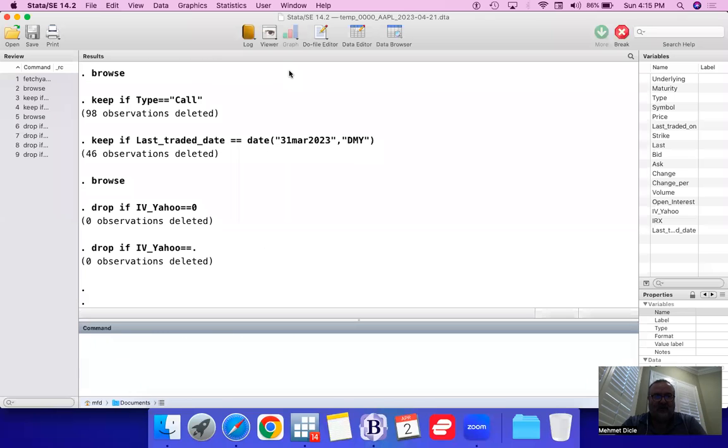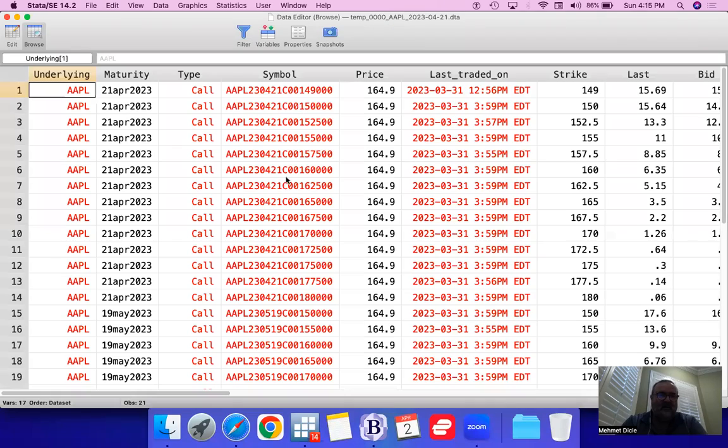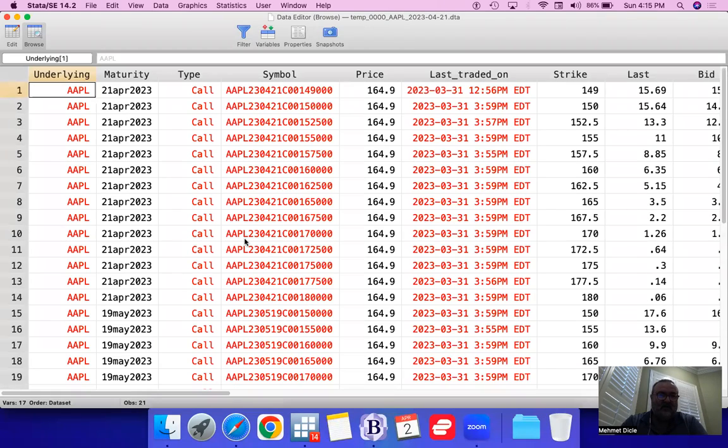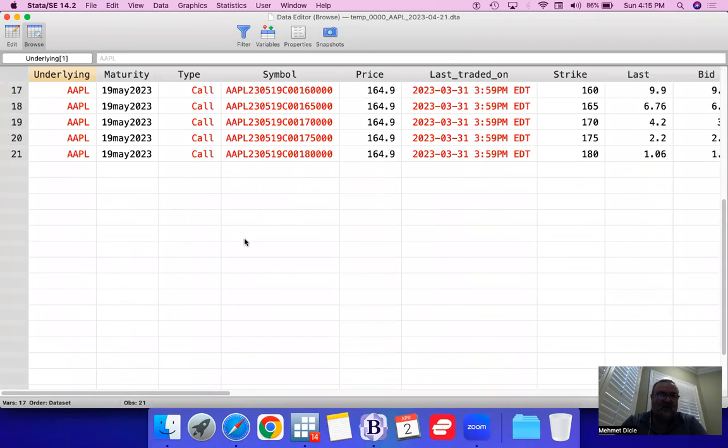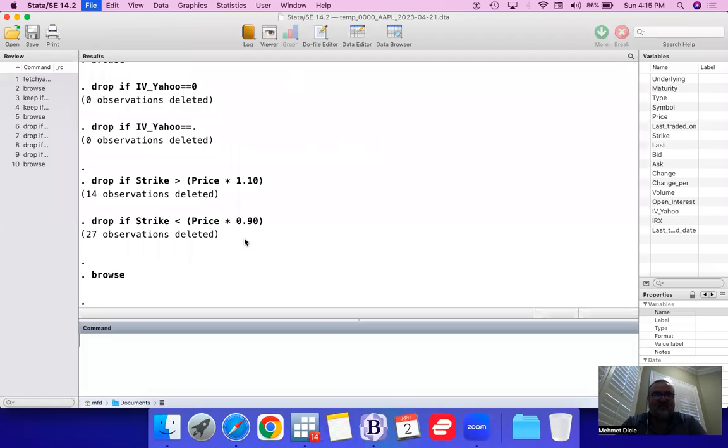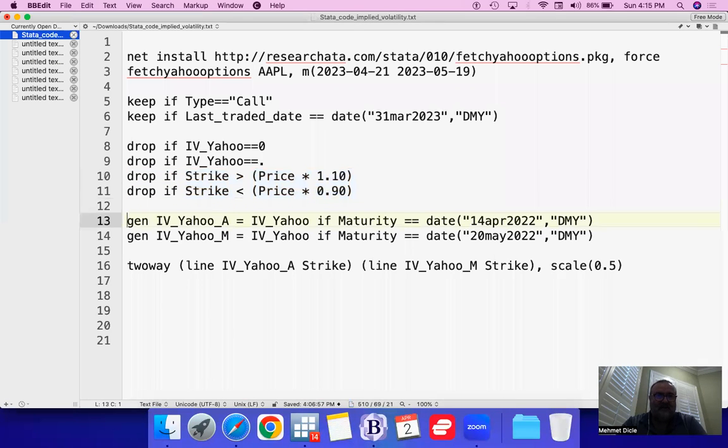I also like to drop any strike prices where the price is more than 10% or any strike price where the price is less than 90%. So, 10% up, 10% down, we are actually dropping them. Let's take a look at our data again. Notice now that we have about 21 observations, which should give us good data.